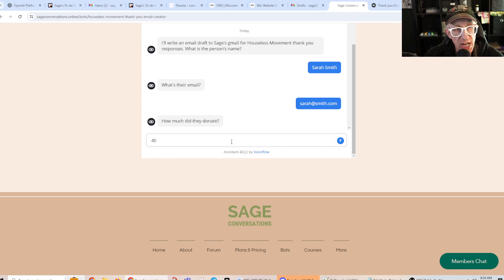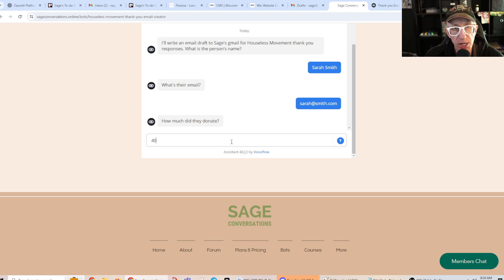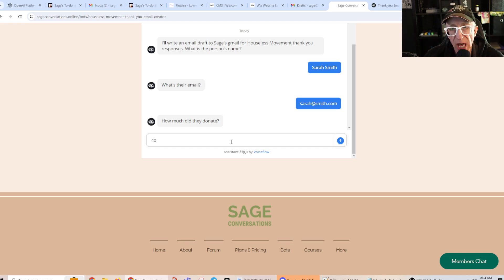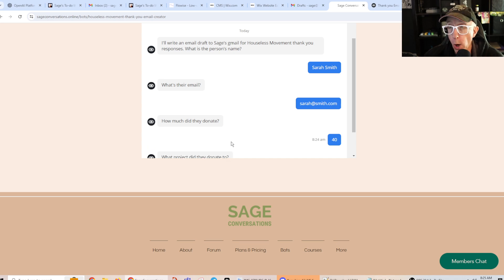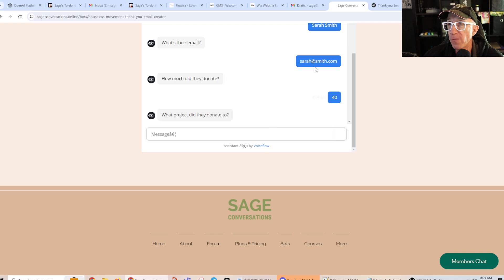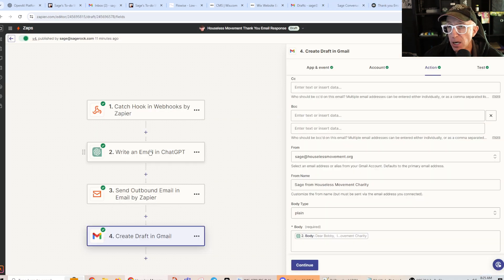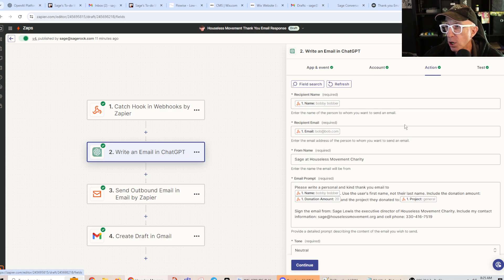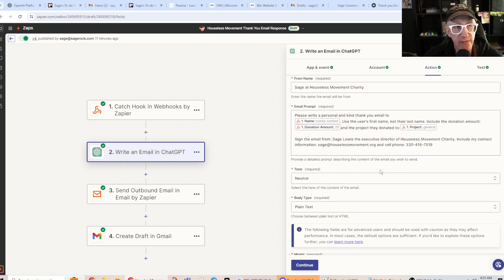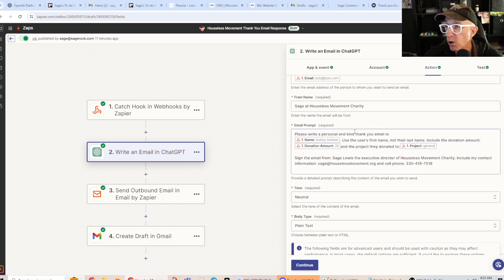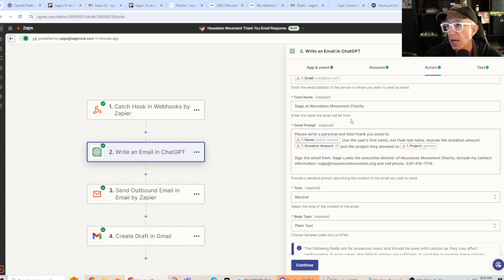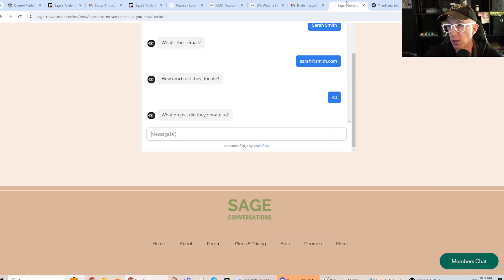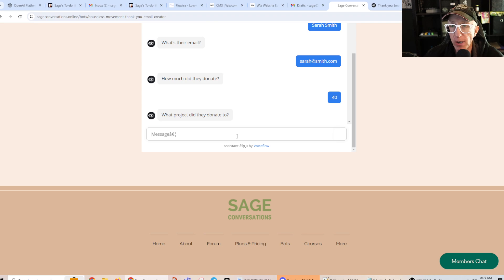You can put a dollar sign in there. You have to understand that this is a creature, an entity that understands natural language, meaning it understands what you are saying. Okay? But I have told it when it gets this information back at Zapier, I'm like, I told it. I said, you're going to get this information, and I need you to write a thank you email. All right? I'm telling this that just with my words. Okay. What project did they donate to? I'll say the dumpster fund.